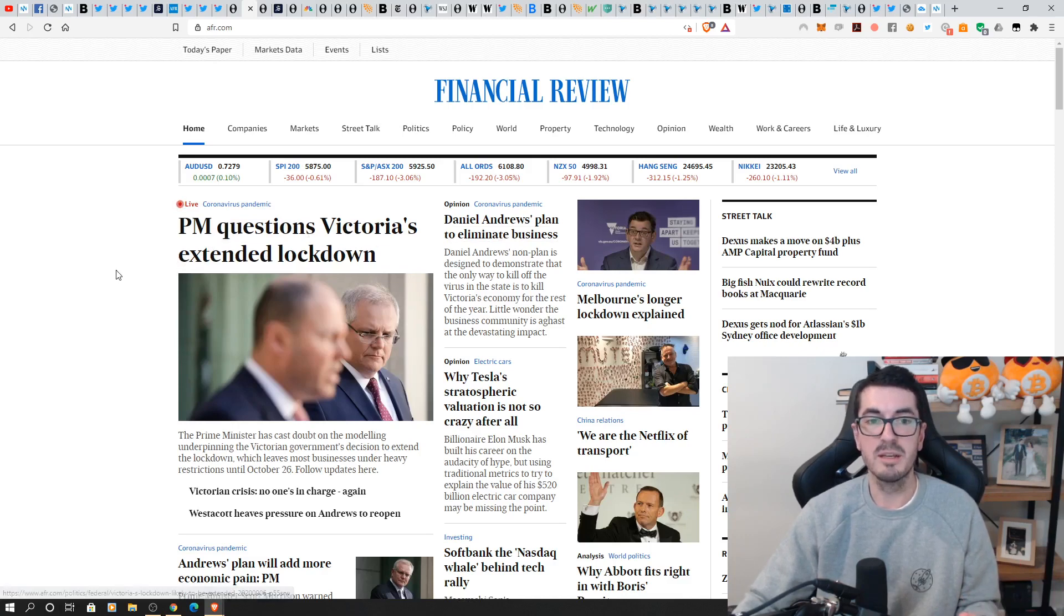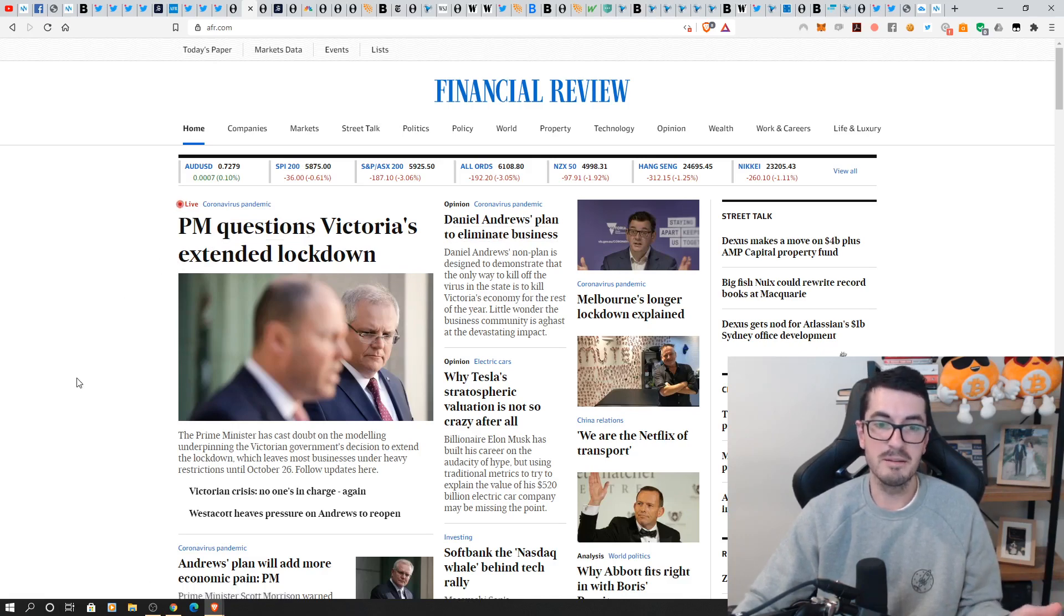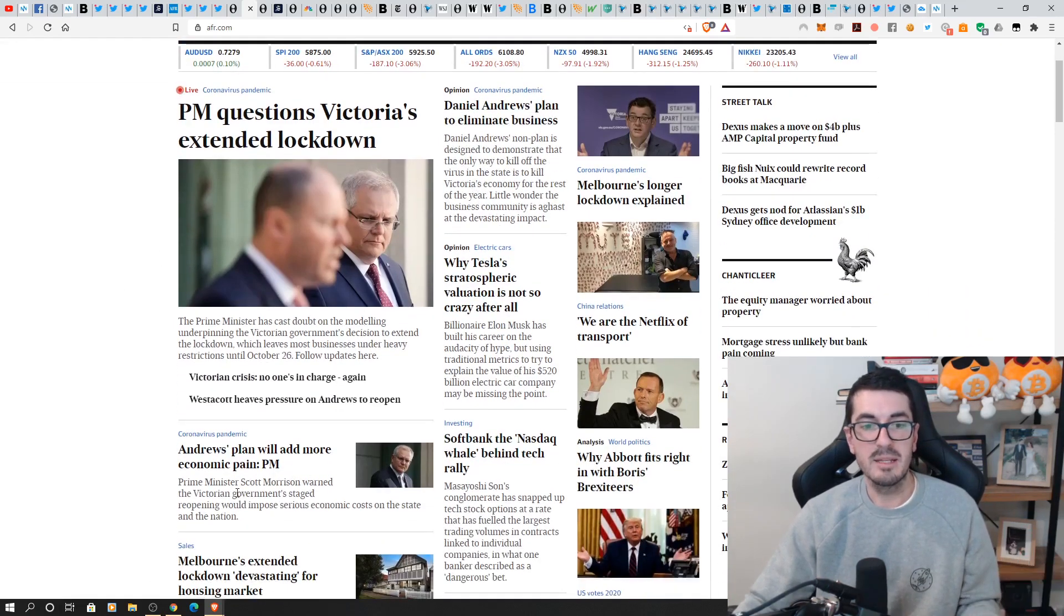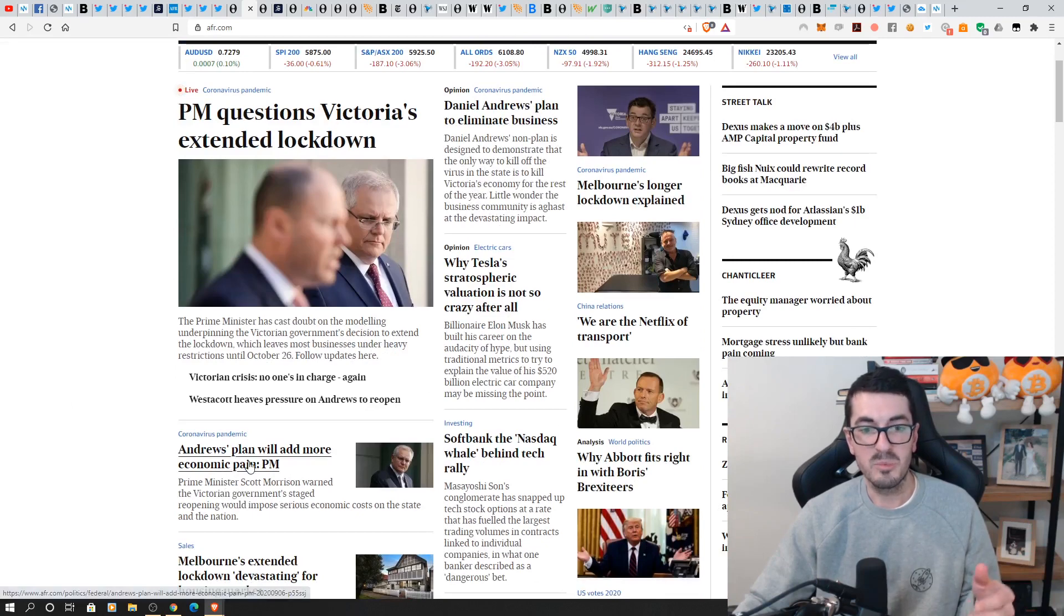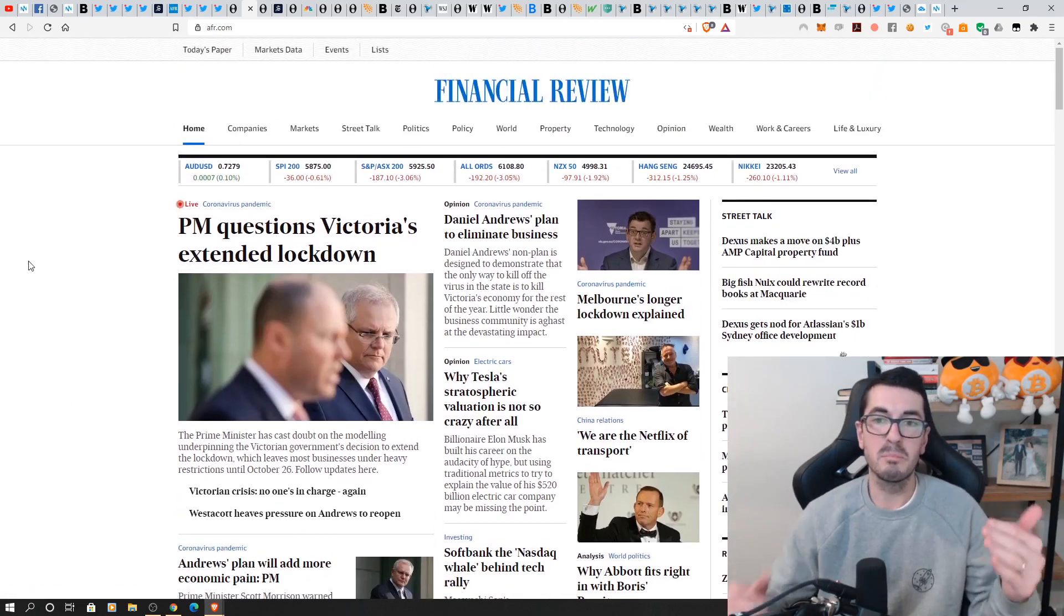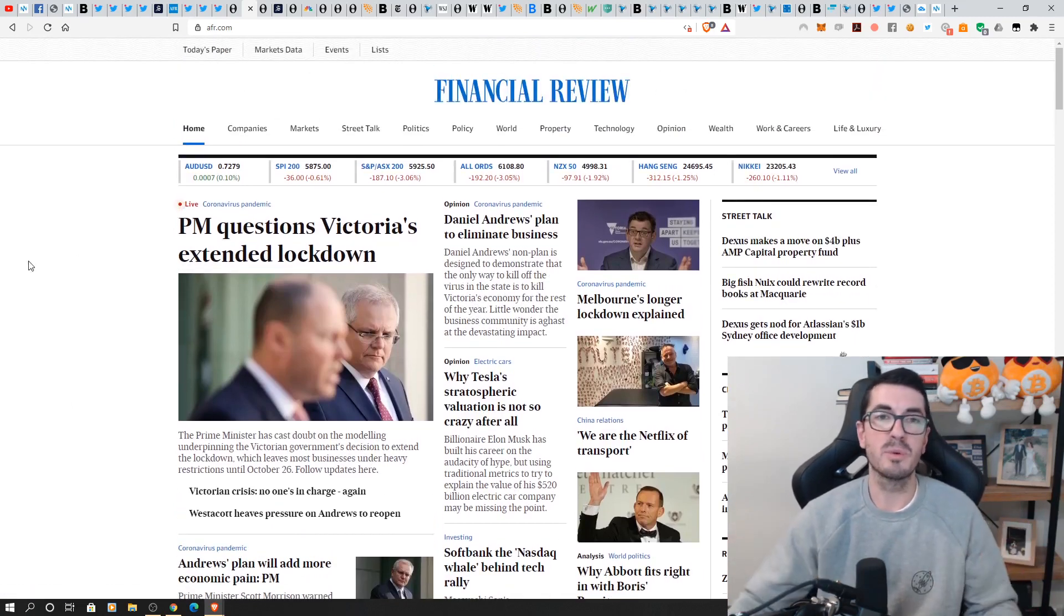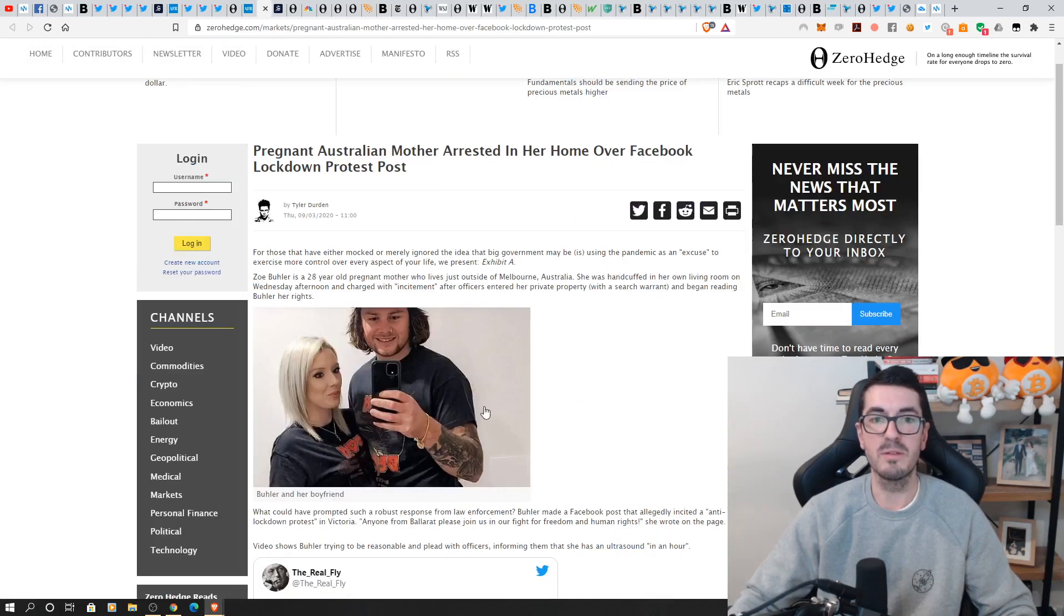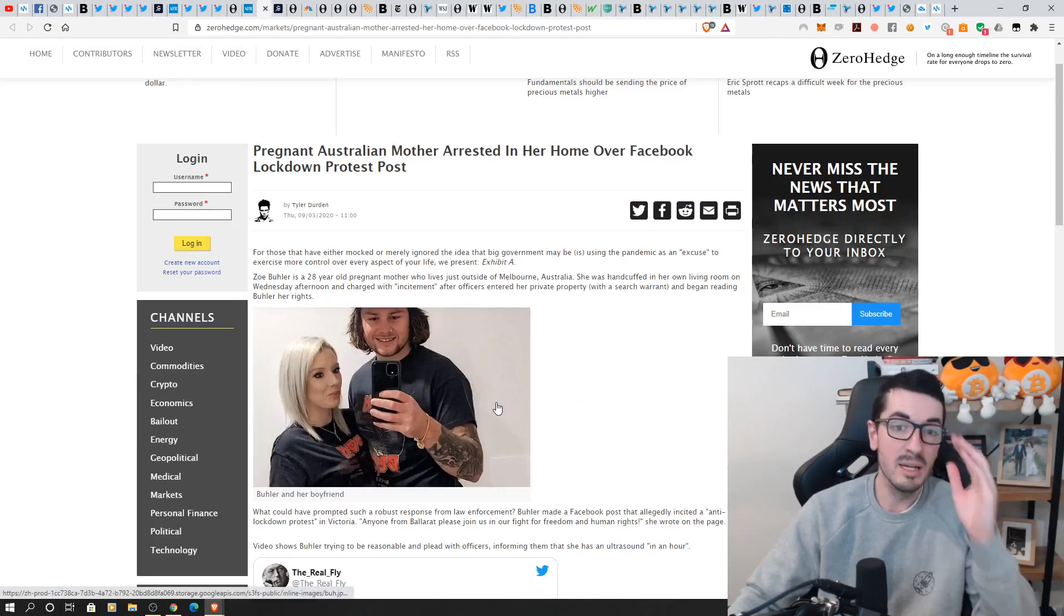I think that our leaders haven't really been doing anything to calm this down. The PM's questioning Victoria extending their lockdown. PM saying that Andrews' plan will add more to the economic pain. So a little bit of the blame game between the two parties. Not that I think anything would be a lot different whoever was in power.